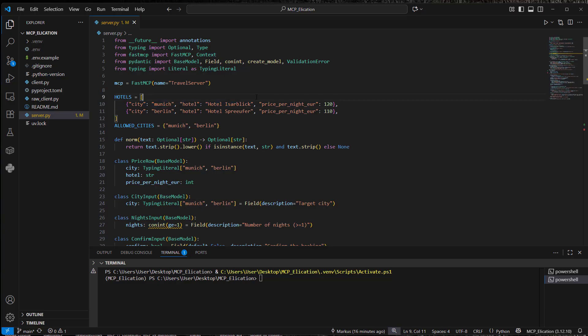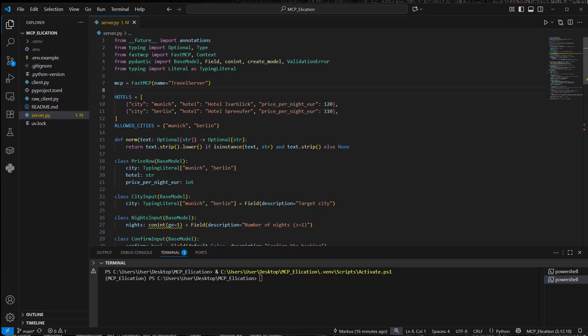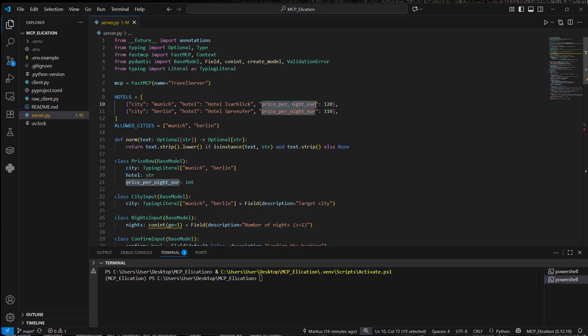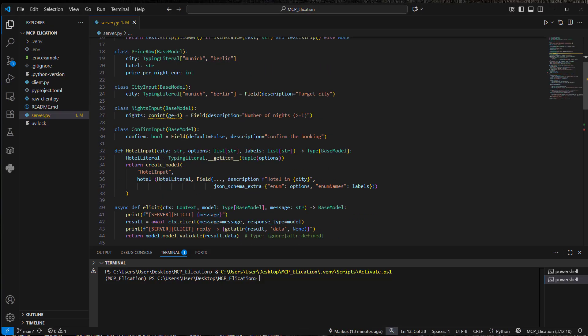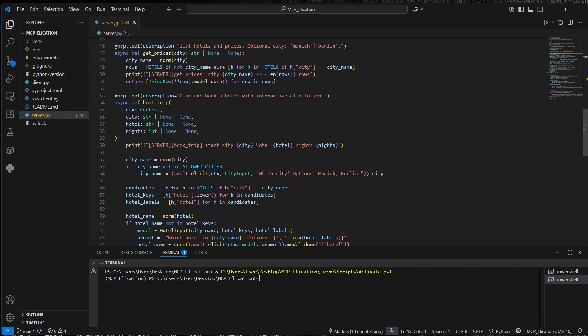but doesn't give any information about how many nights you want to stay, then without elicitation, this might result in an error. So the approach is that the server will identify that the nights that the user wants to book are actually missing and actively requests for that. So this is what we get via elicitation.